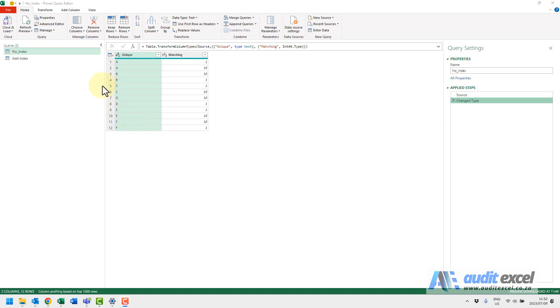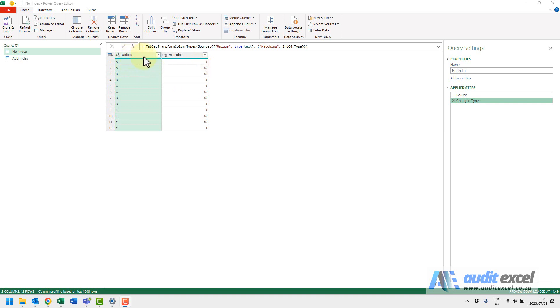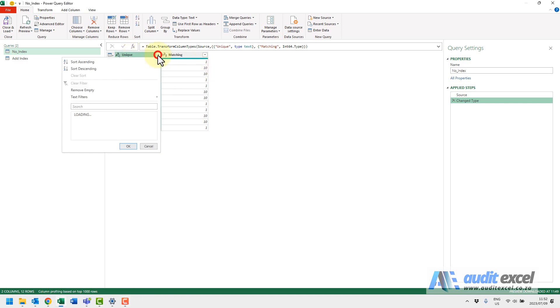In this example we've pulled some data into Power Query. We want to remove the duplicates but always remove the smaller number, not the bigger number. Now in normal Excel this would work perfect, so I would come here...